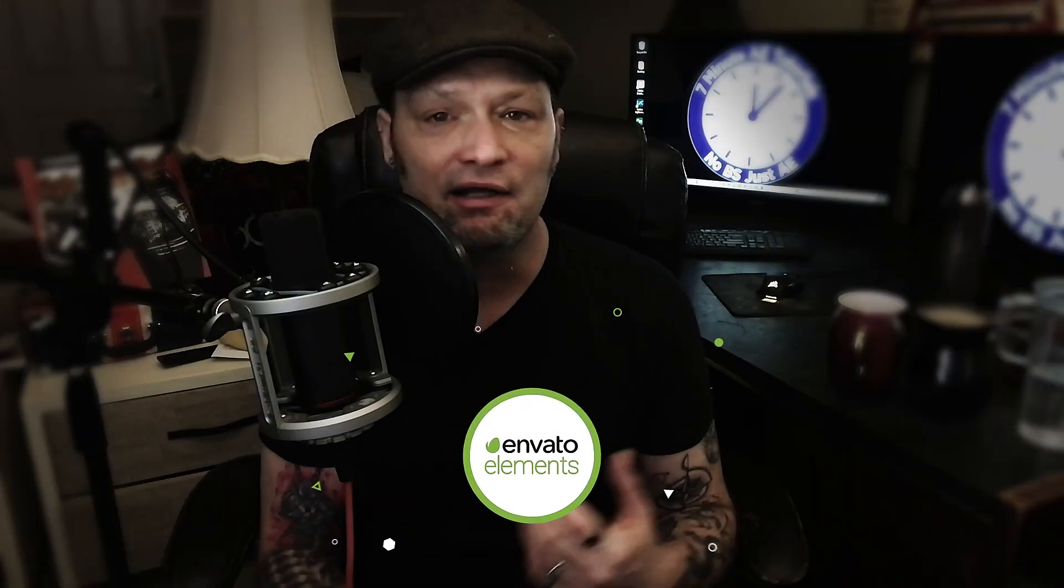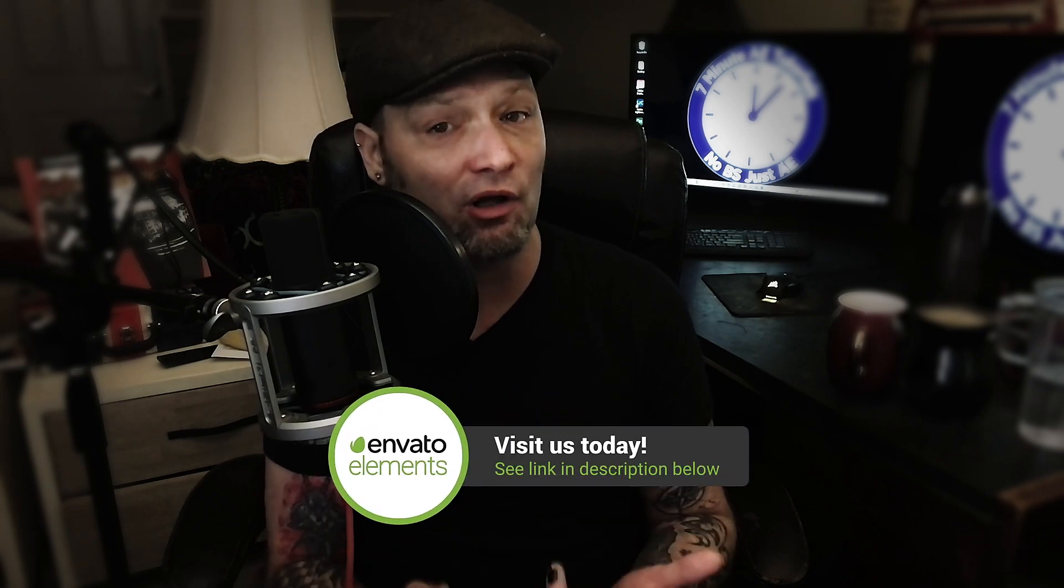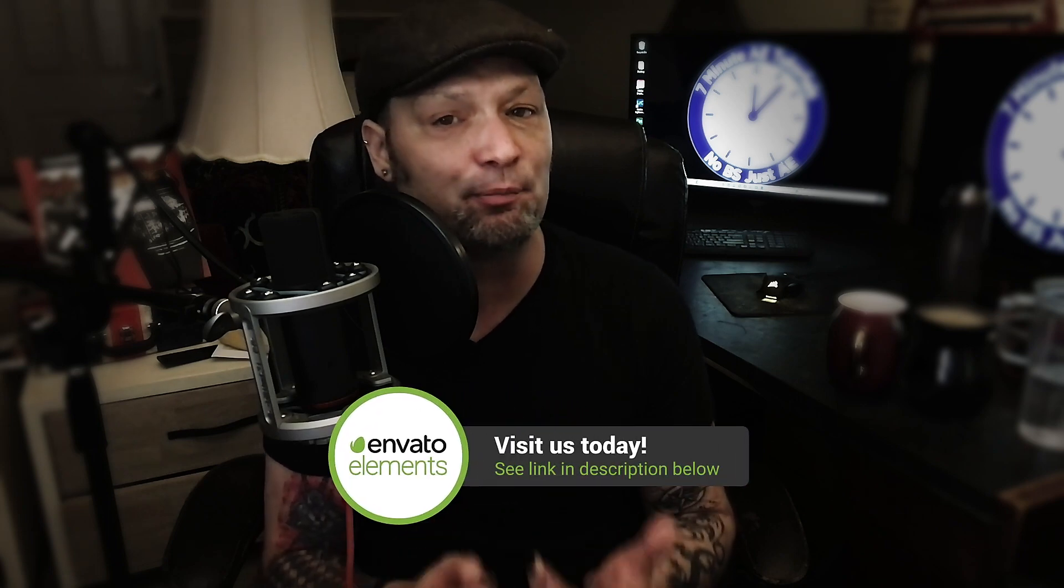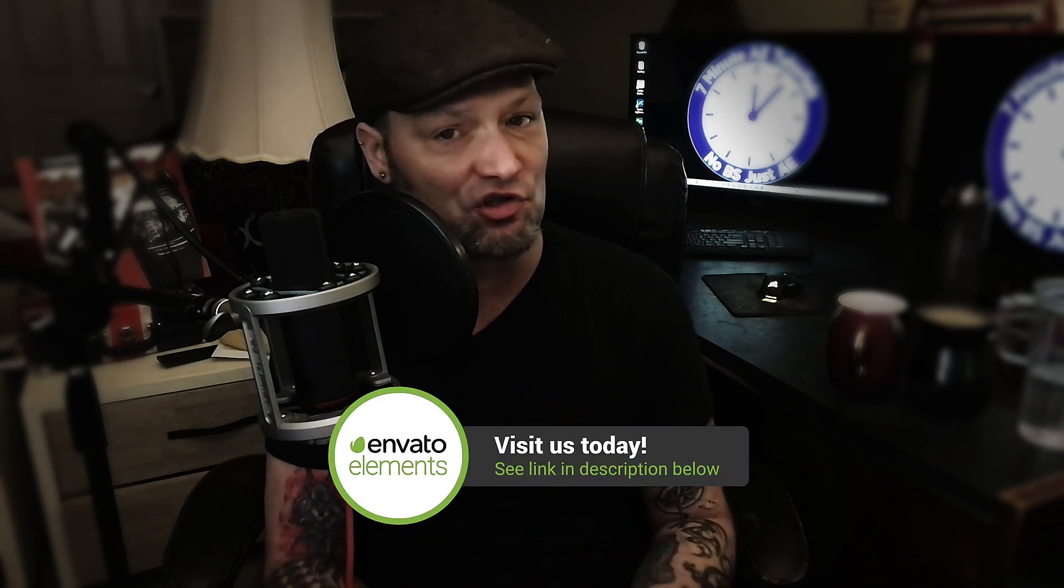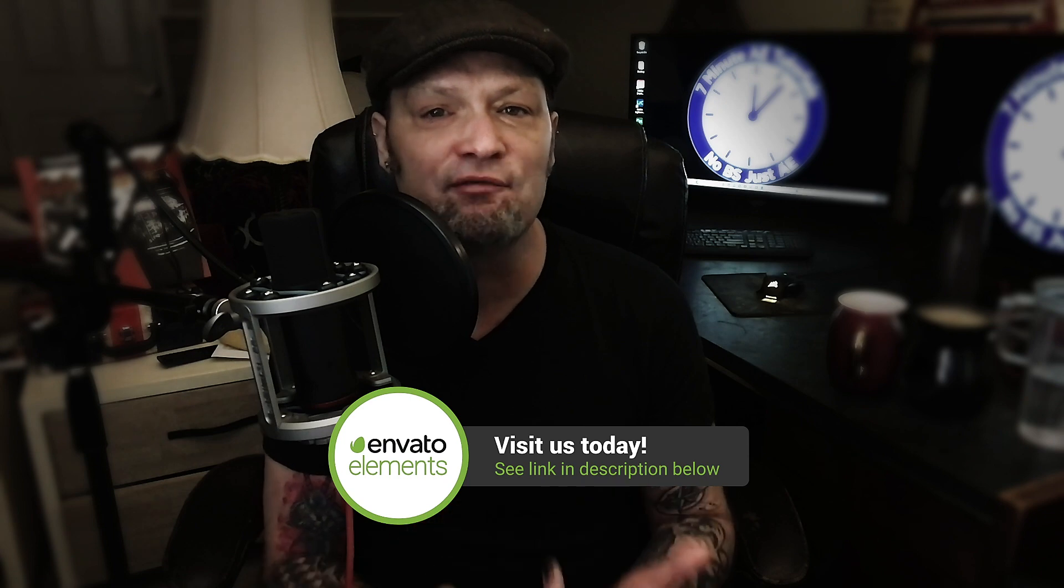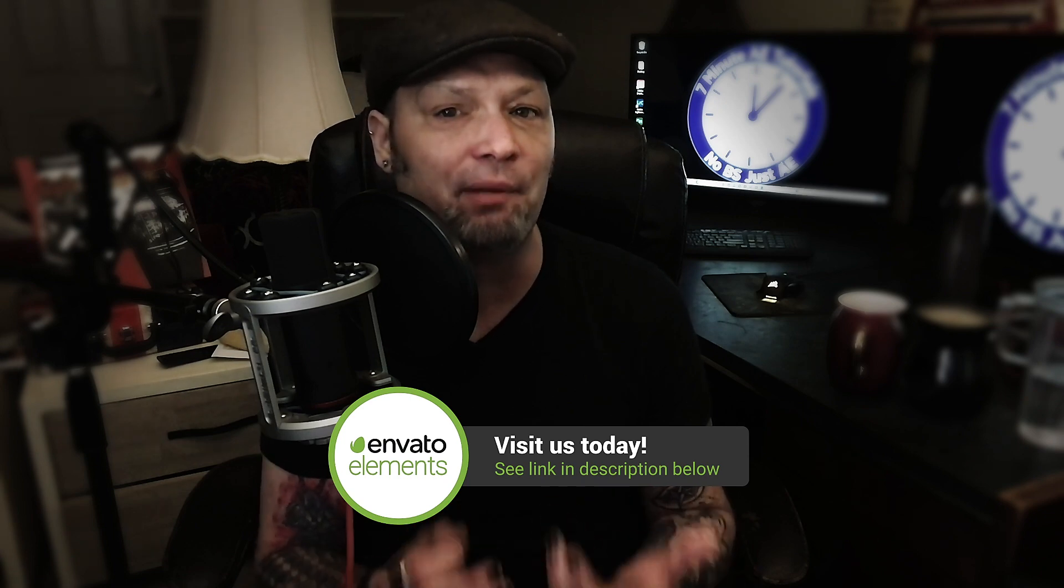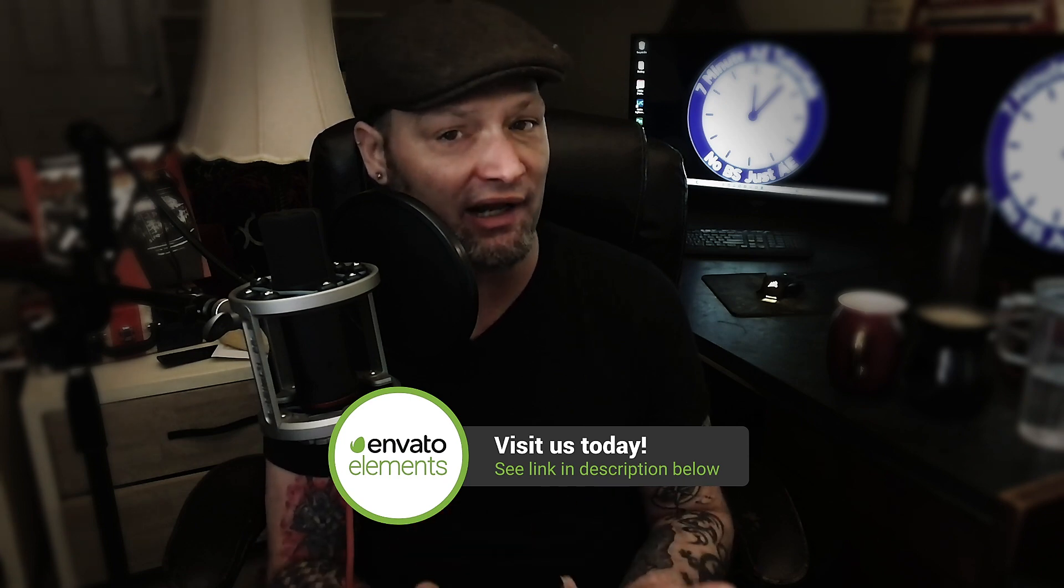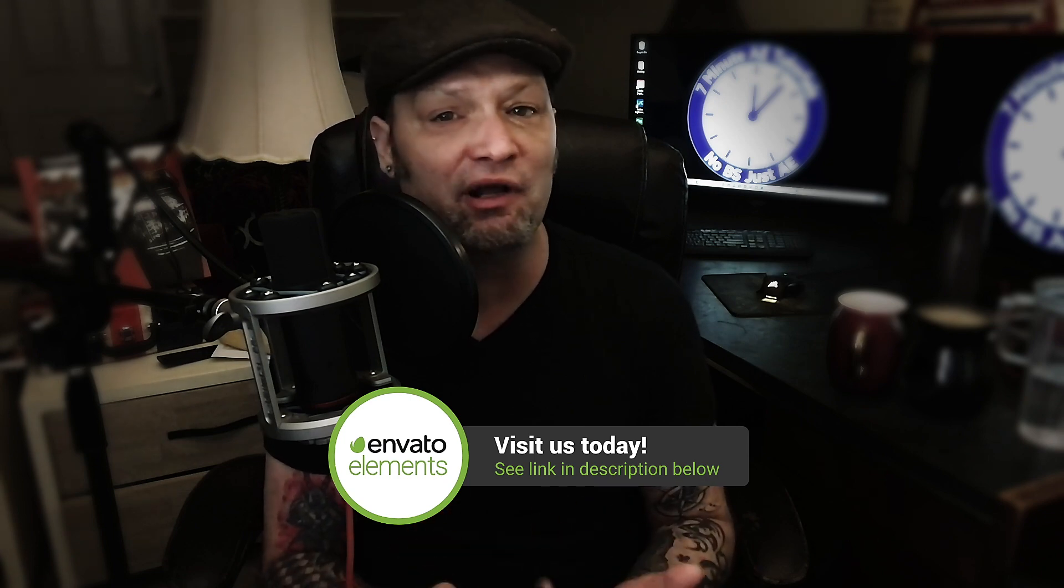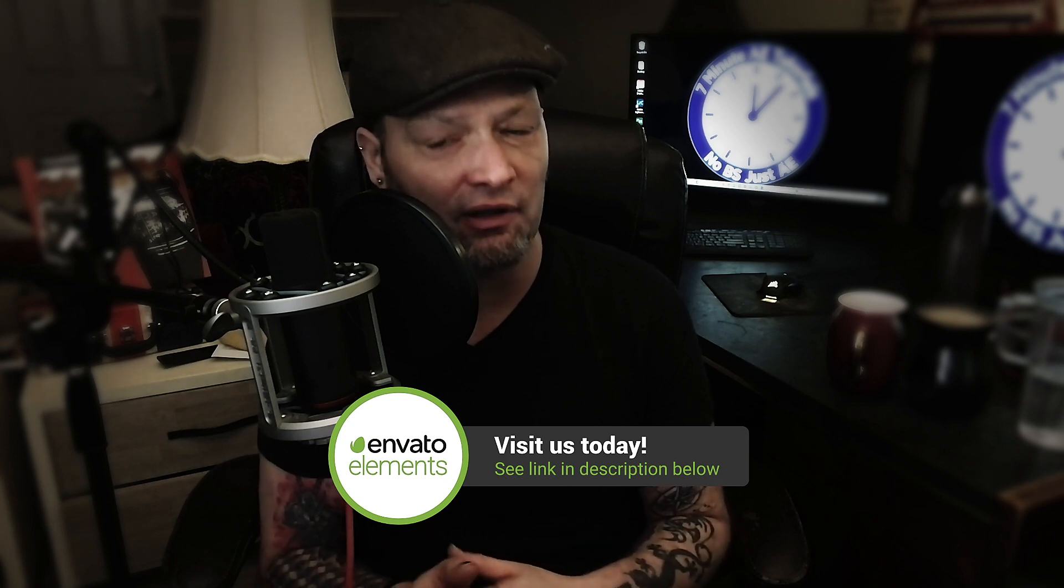This episode is sponsored by the good people over at Envato Elements. Check them out using the link in the description below and get 70% off your first month. Envato Elements has everything a serious motion graphic designer could possibly want or need.